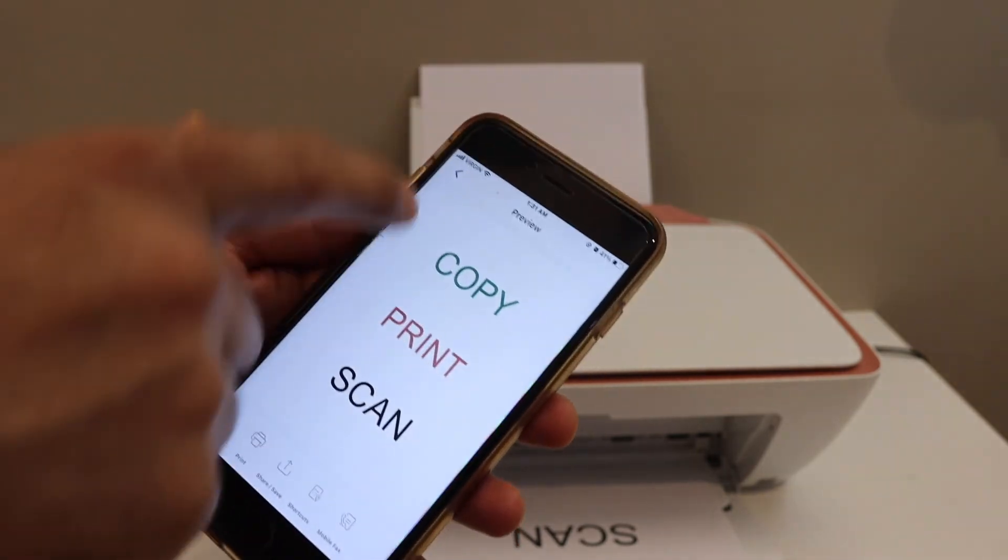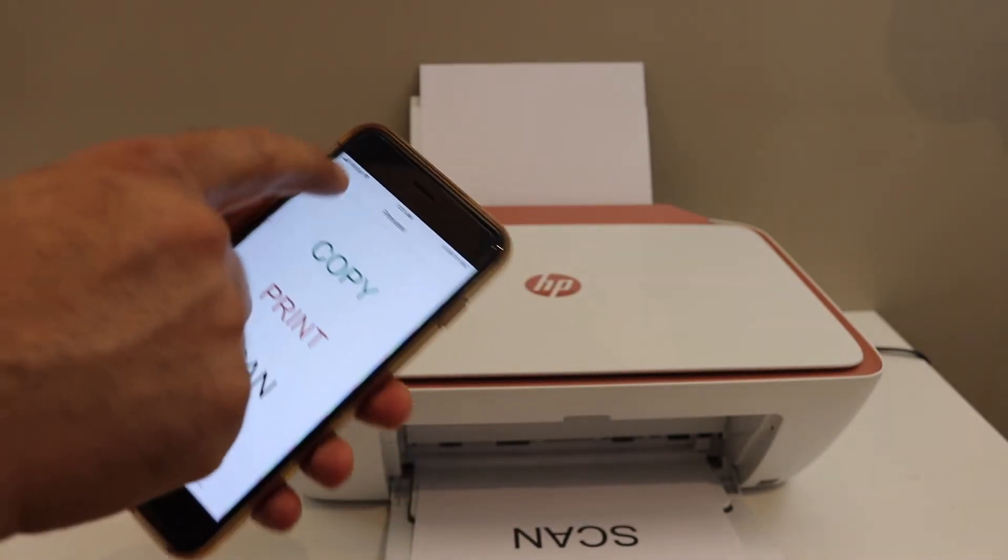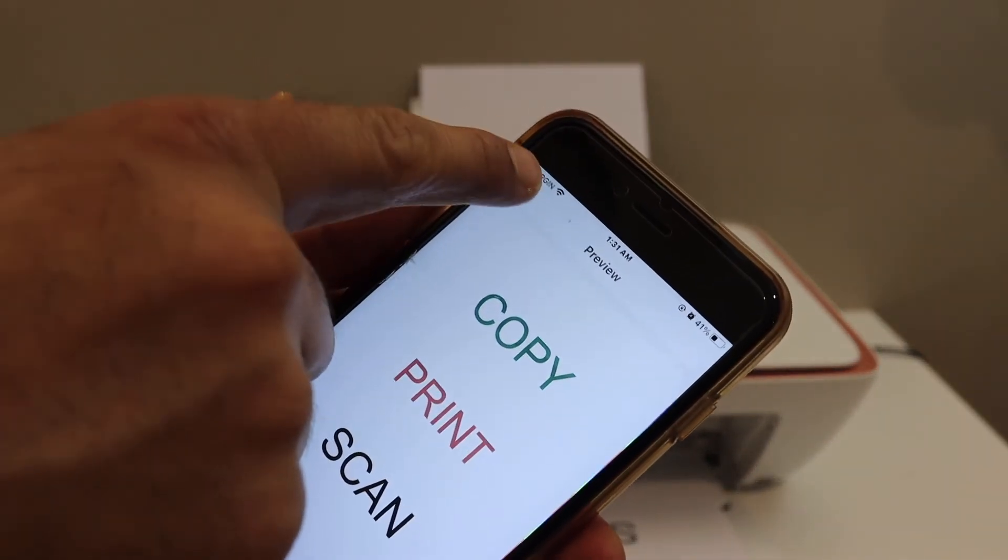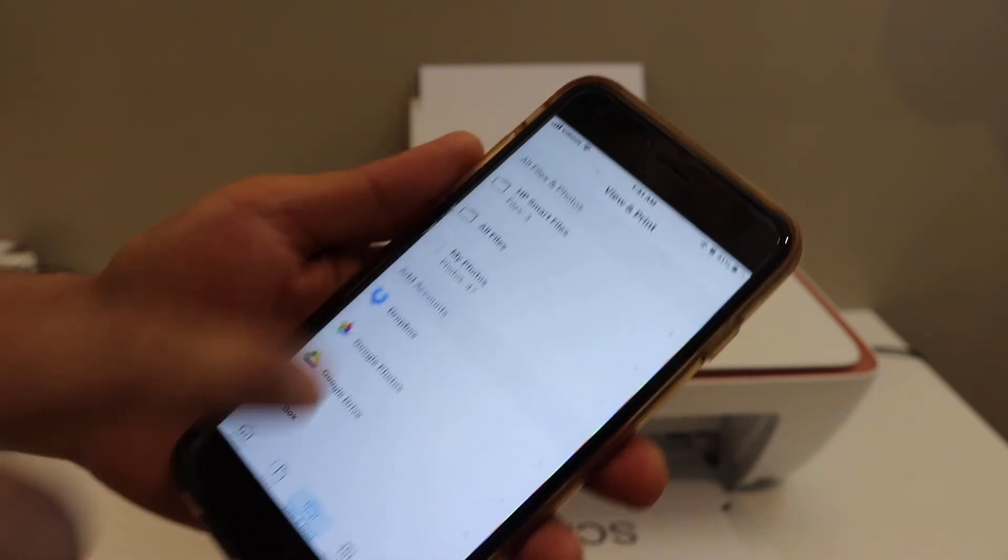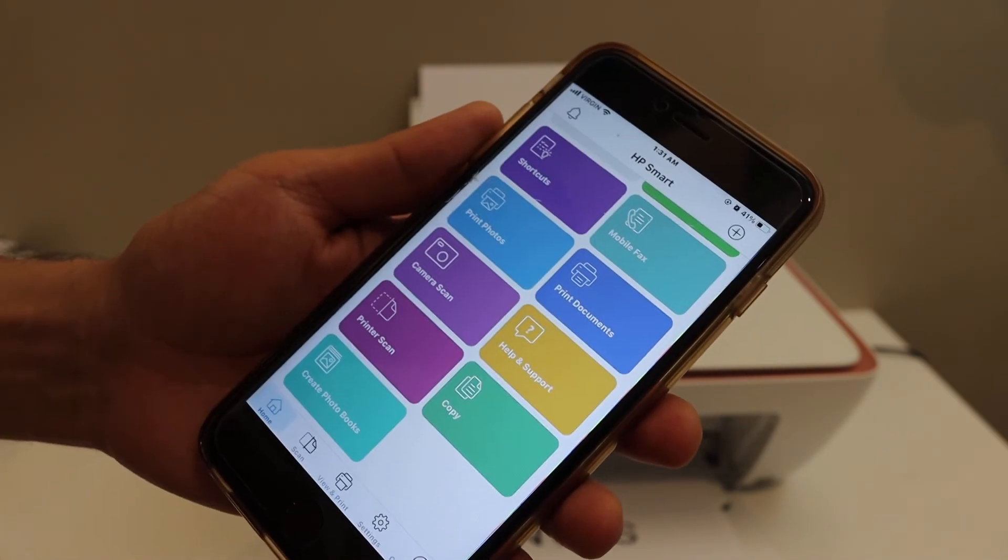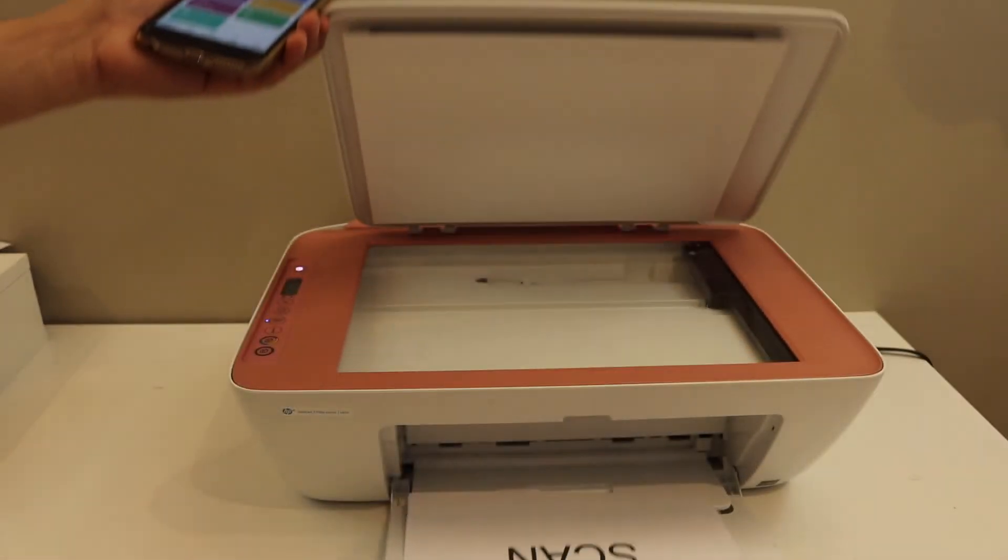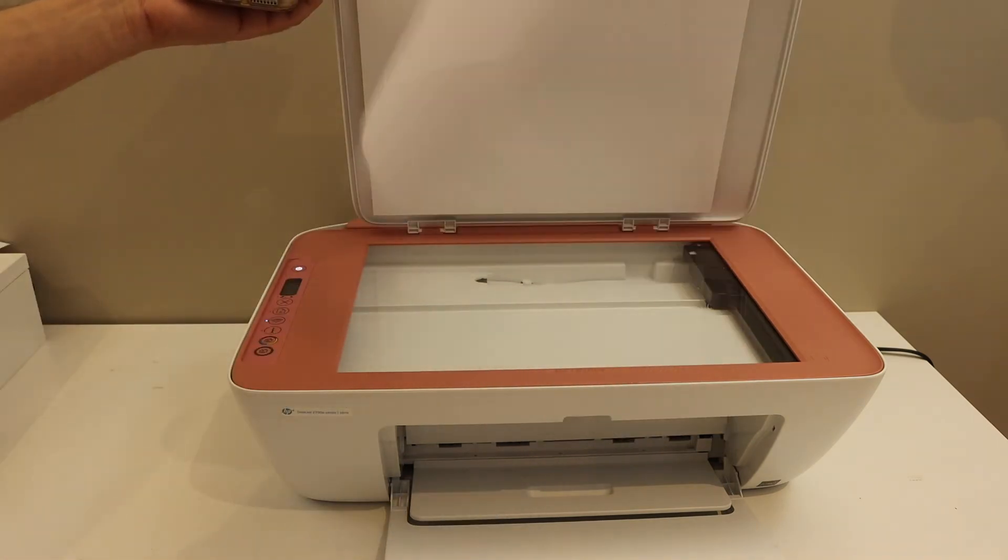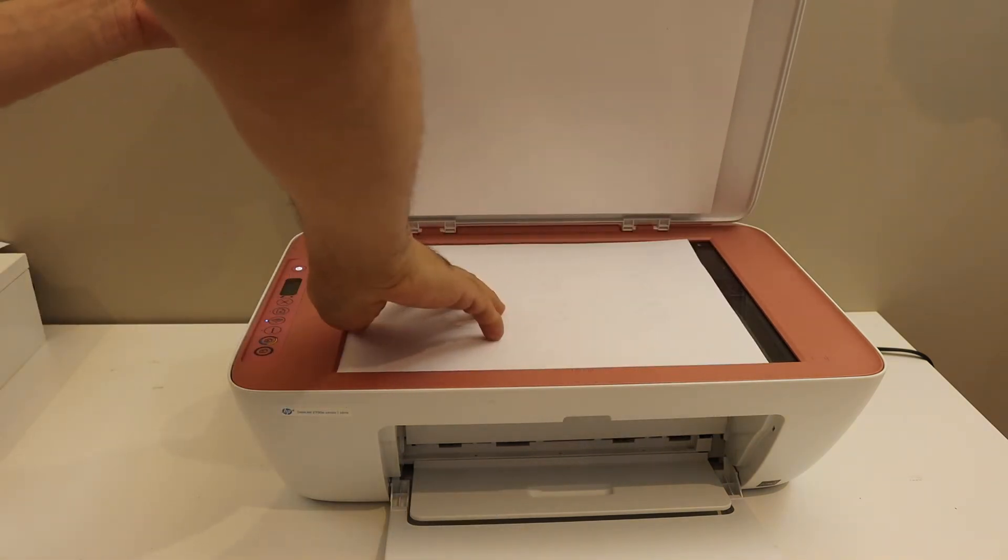To do the scanning go back in the app section and open the top scanner lid and place a page facing downwards like this for the scanning.